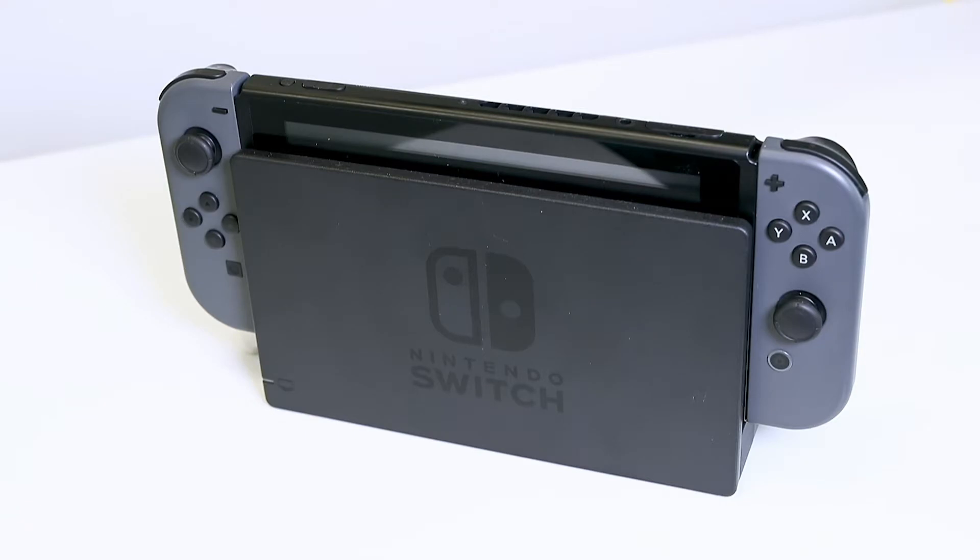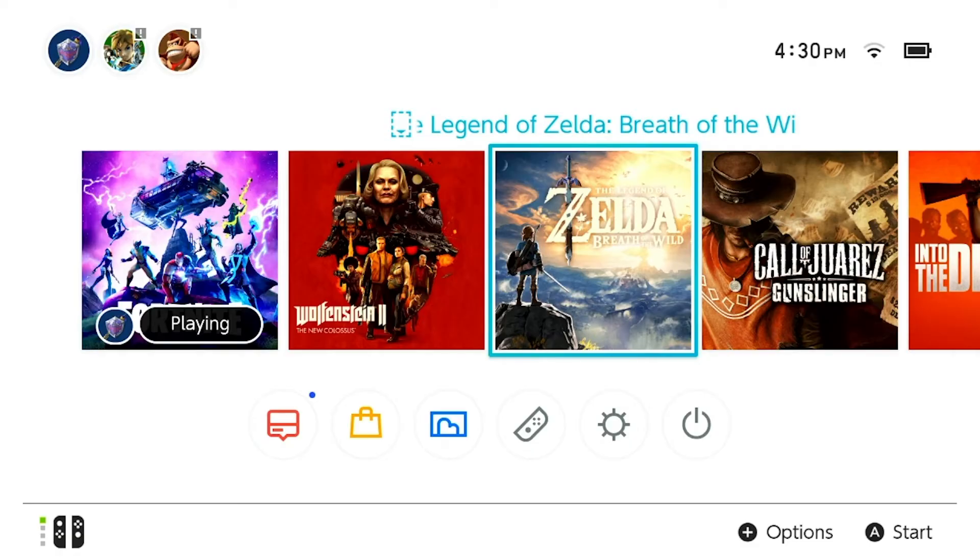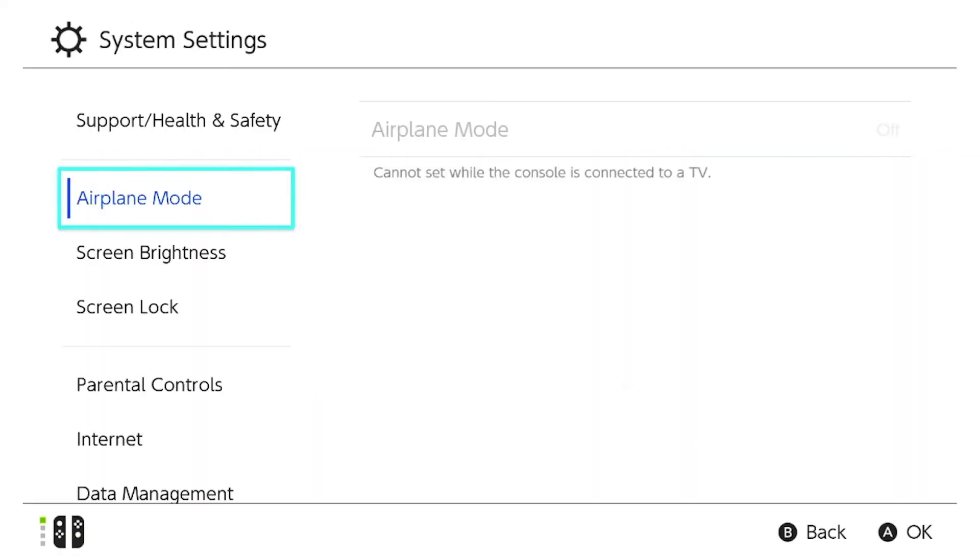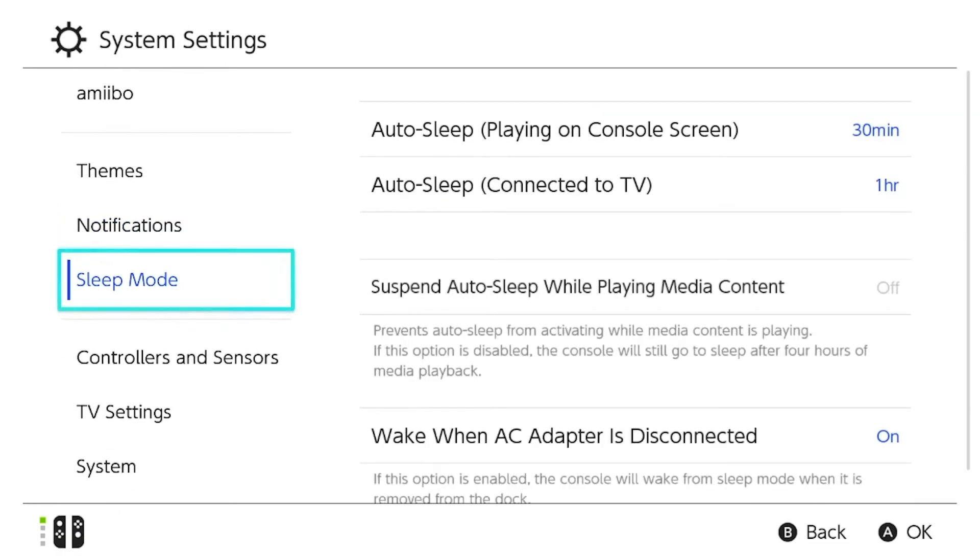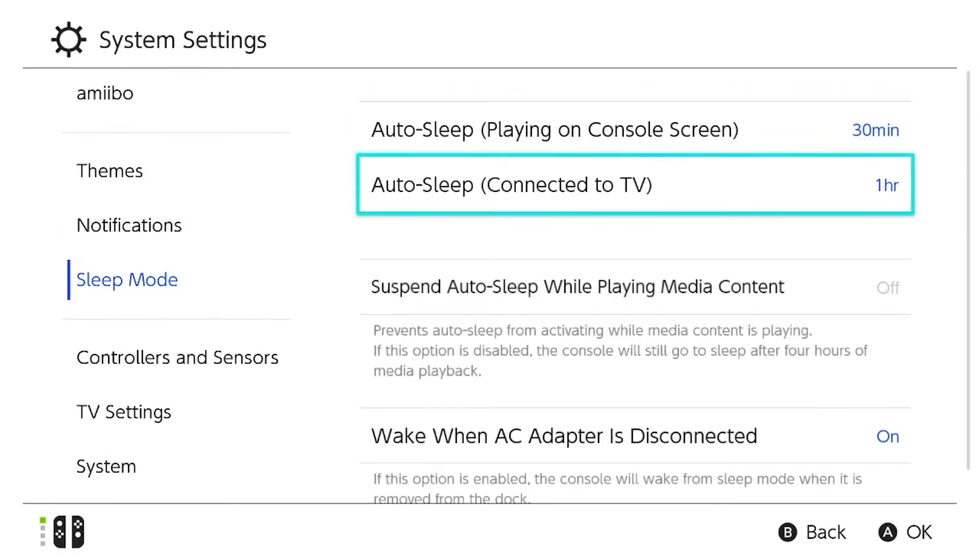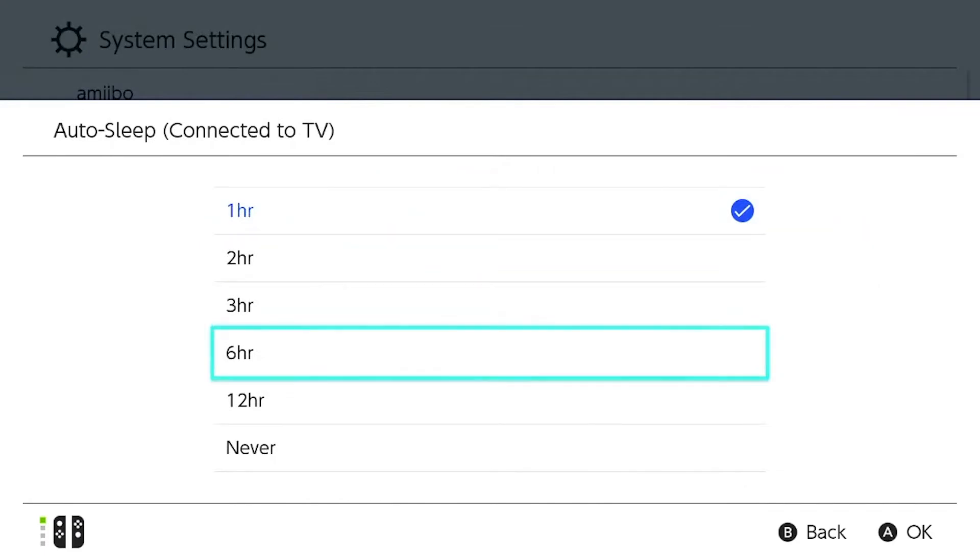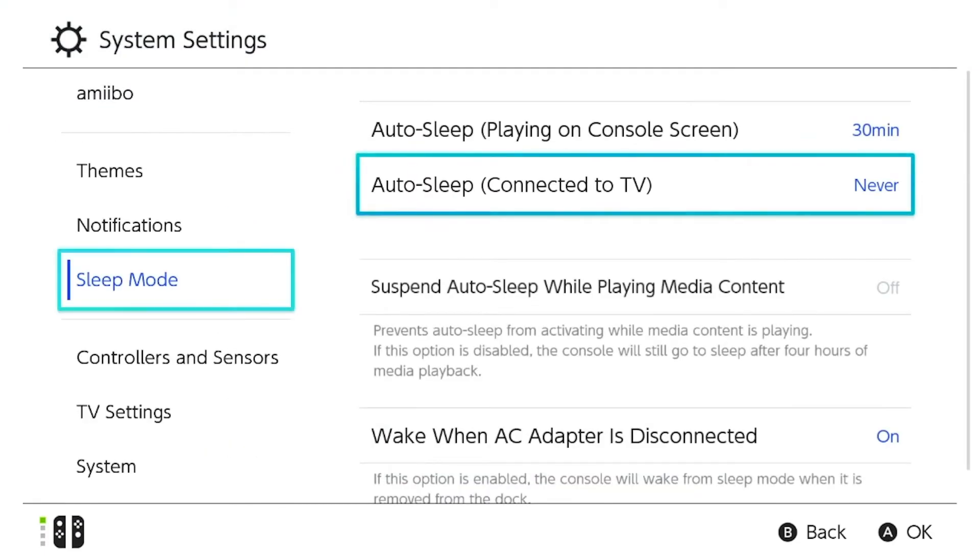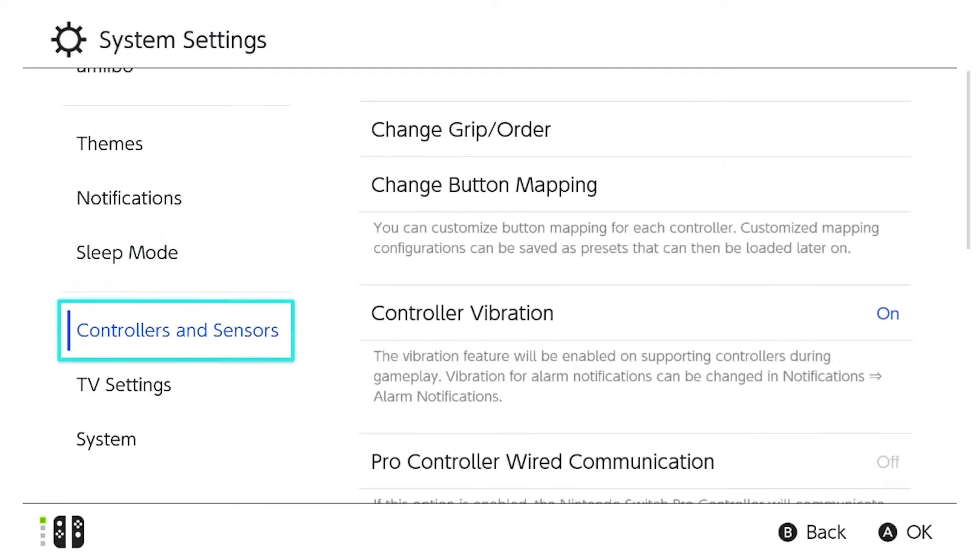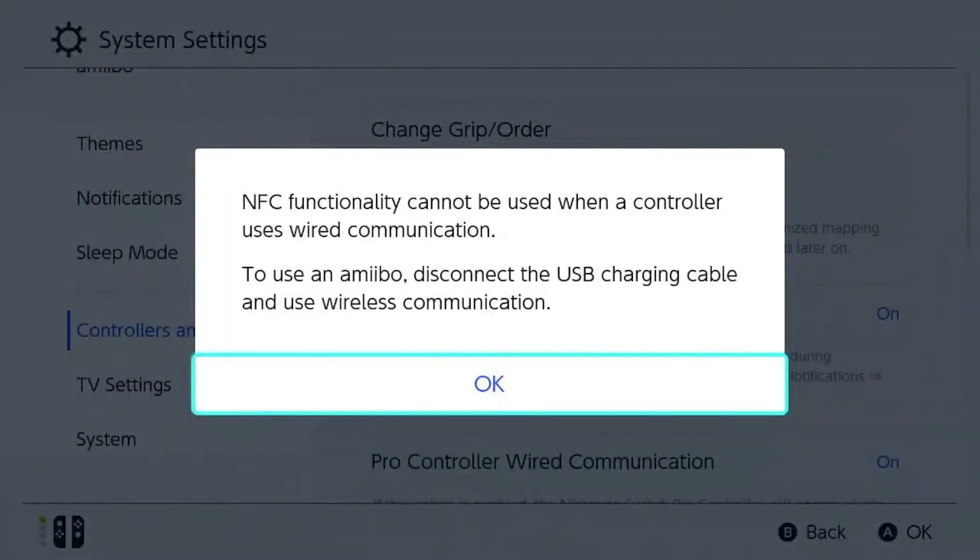Step 1. Open the Nintendo Switch System Settings menu and set the Sleep Mode to Never. Then set the Pro Controller Wired Communication to On.